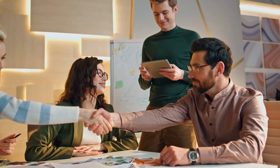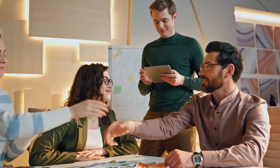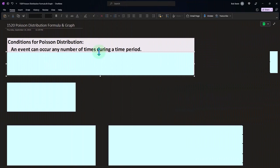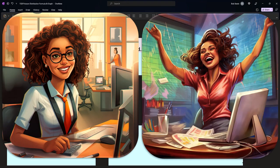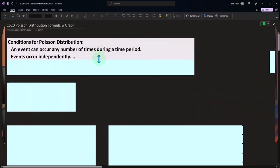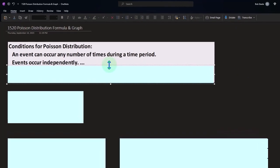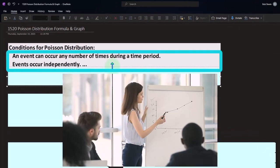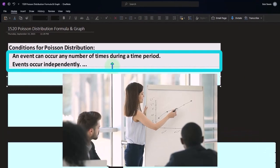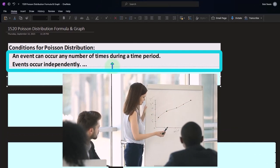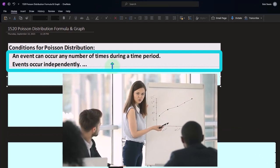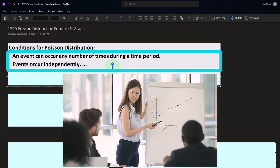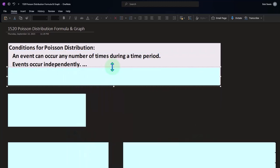Theoretically, an infinite number of people could arrive at any time interval in a line-waiting situation. Second: events occur independently — we're not talking about events that are dependent upon each other. The first event doesn't affect the second event.